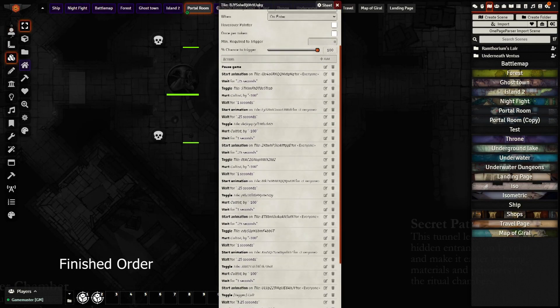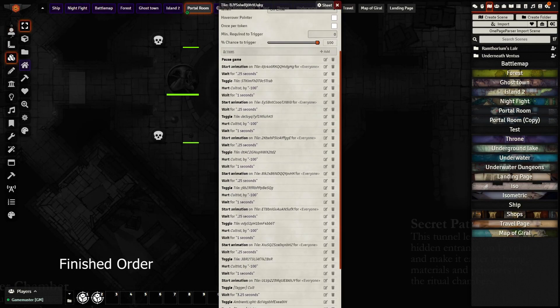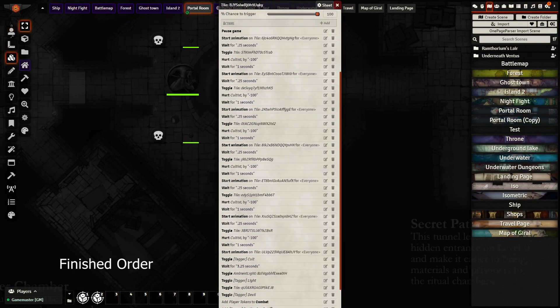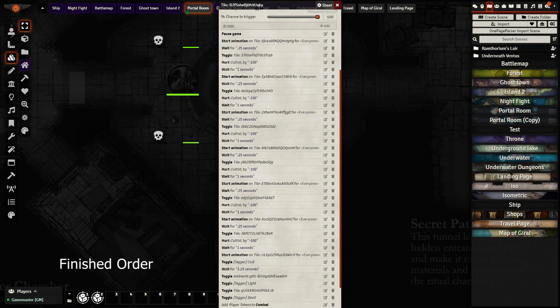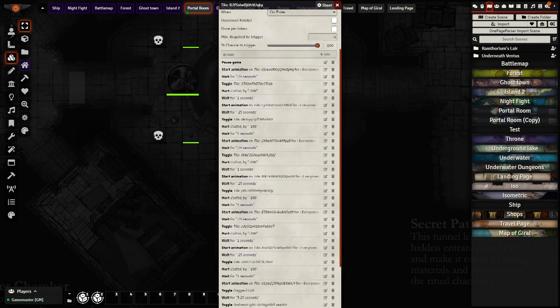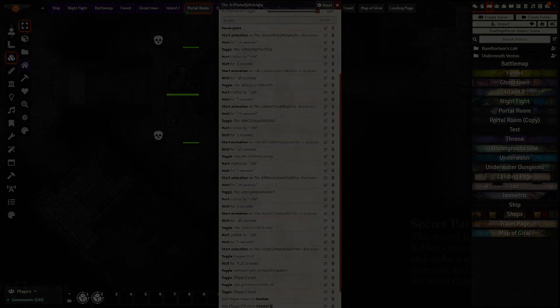With that, you have a nice immersive scene for your party. I'll be posting a more deep dive into Active Tiles soon, as you can do so much more with it. So make sure you subscribe to catch that.